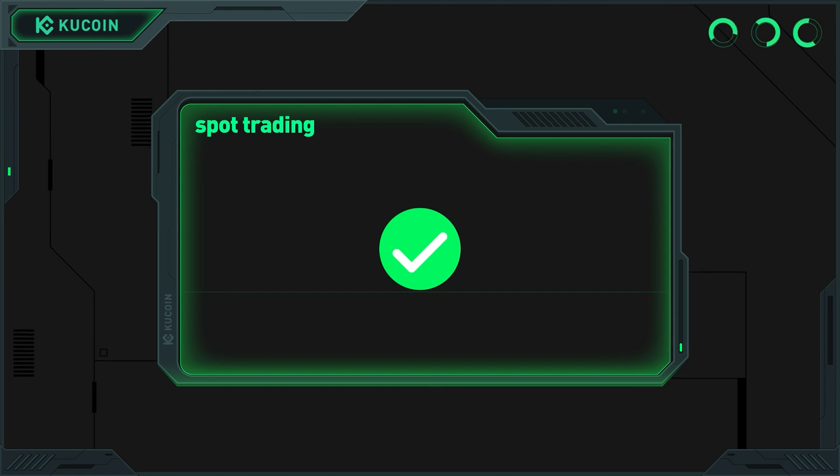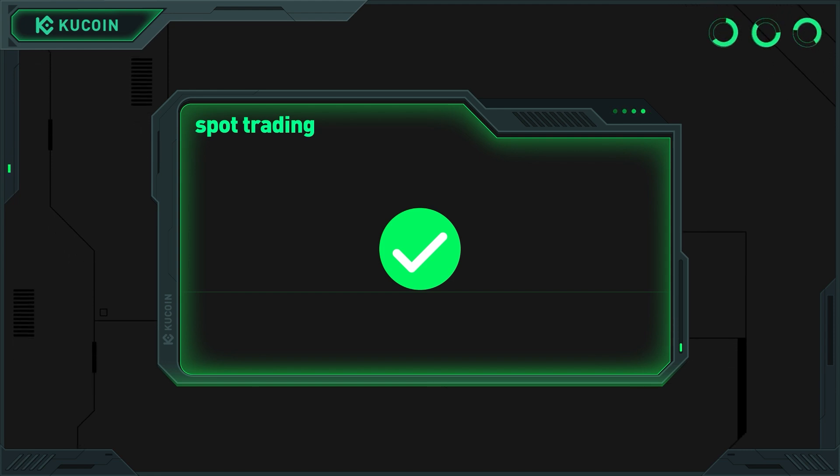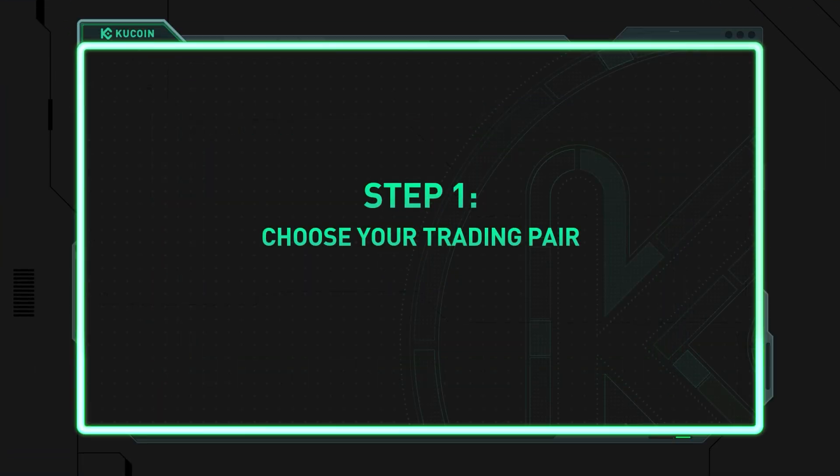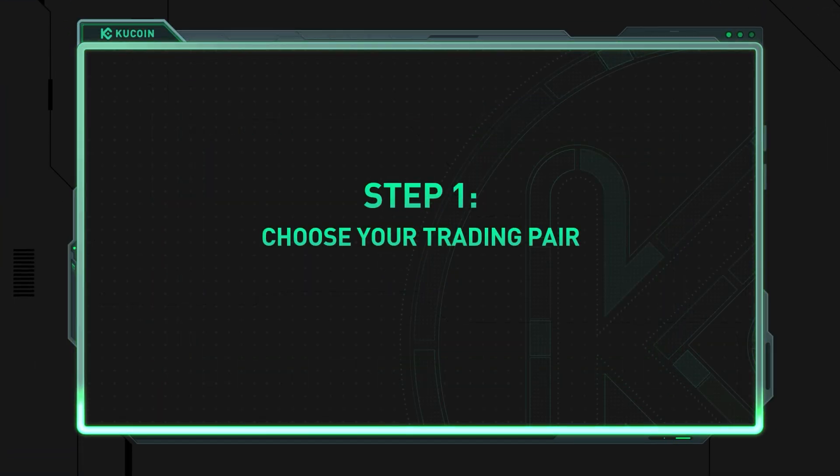Let's dive in and learn how to make your first spot trade on KuCoin. Step 1: Choose your trading pair.